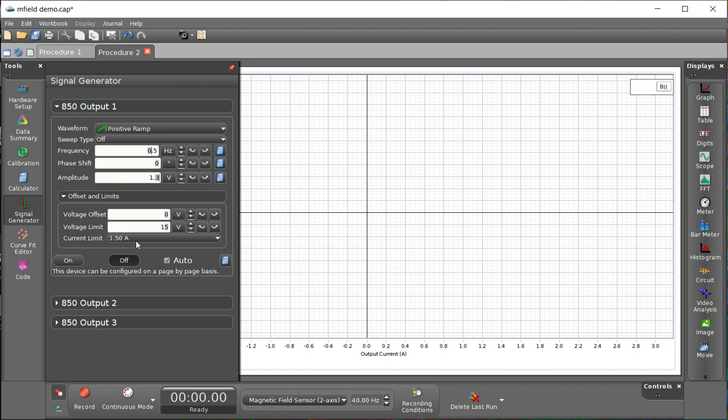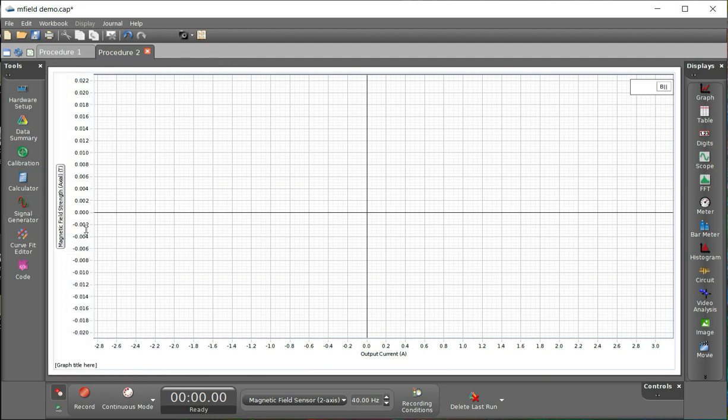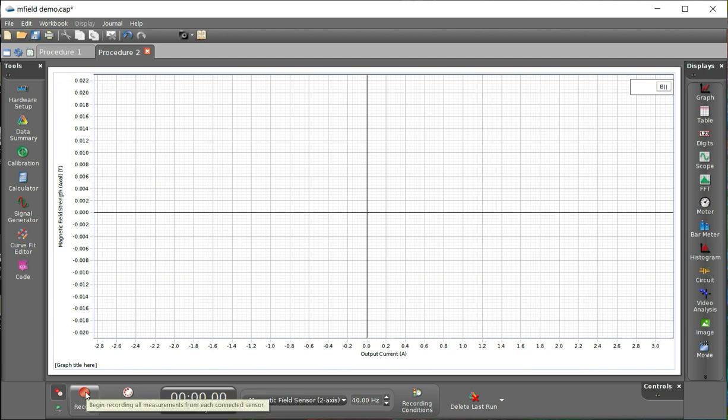It's set to run at 1.5 hertz, which means it takes two seconds to complete a full cycle. That's just to give us some time to turn it on and off without getting a massive dump of data. And we're good. It's set to auto, so I don't really have to worry about whether it's on or off.